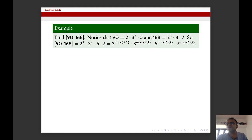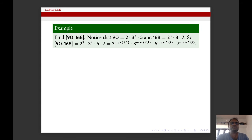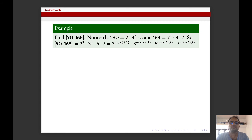Let us see how to find the LCM of 90 and 168. We know that 90 can be written as 2 × 3² × 5 — this is a canonical form — and 168 is 2³ × 3 × 7. So the LCM of 90 and 168 is 2³ × 3² × 5 × 7. For the factor 2, it occurs with exponent 1 in 90 and exponent 3 in 168, so we take the maximum.